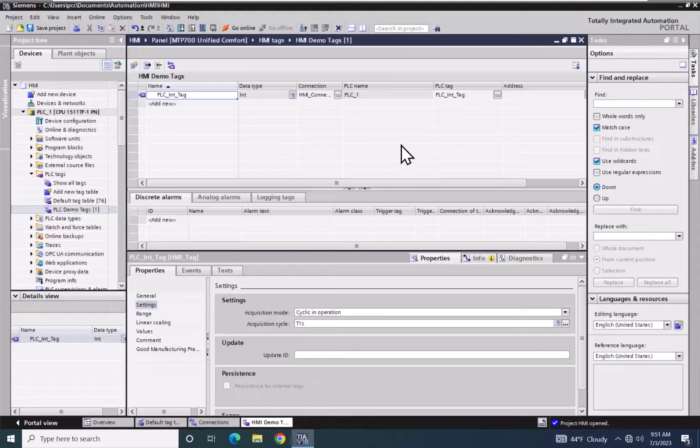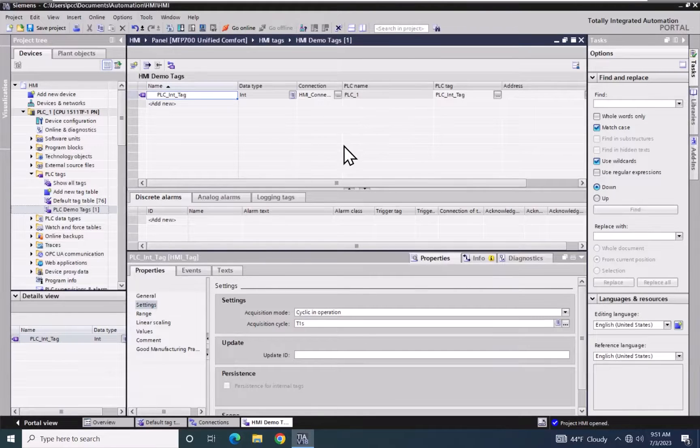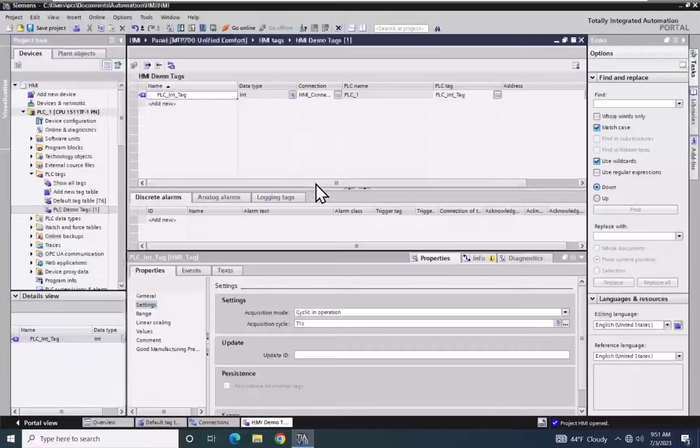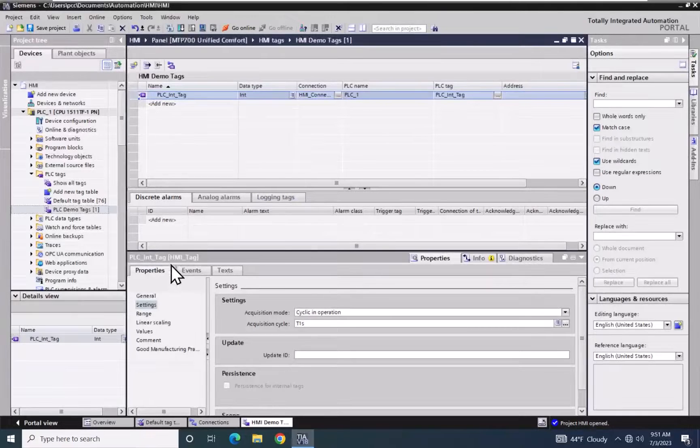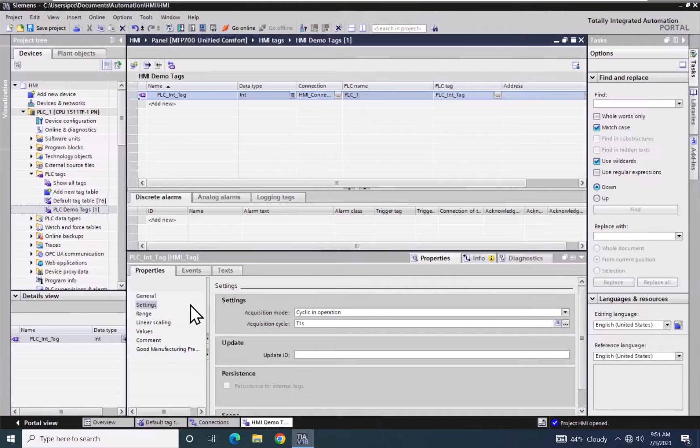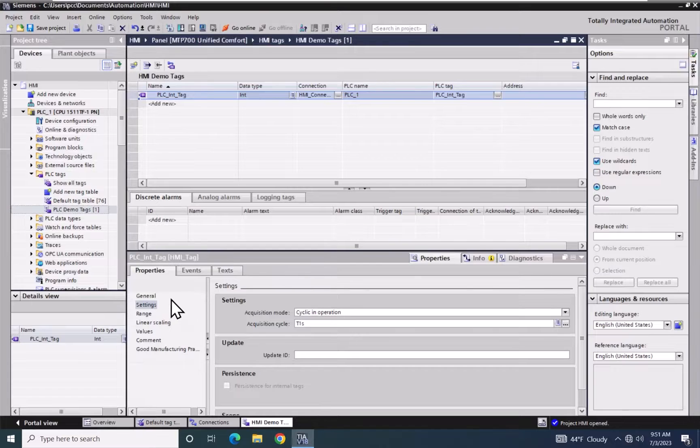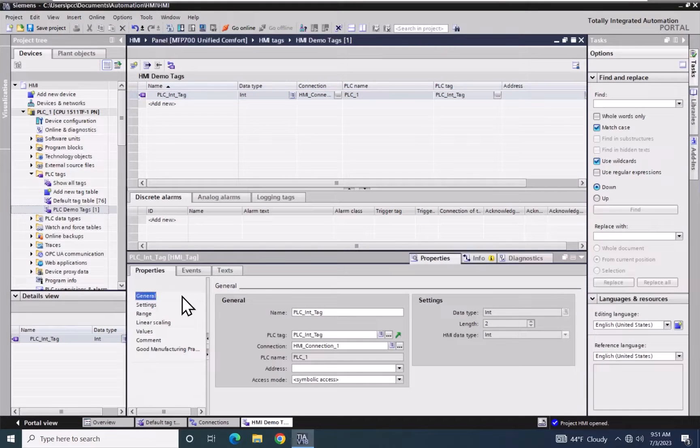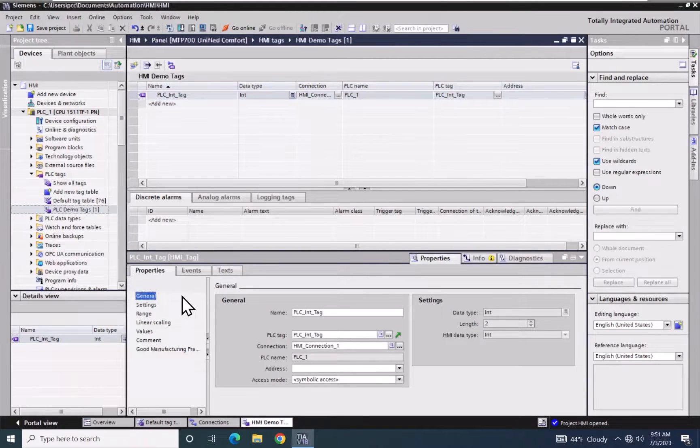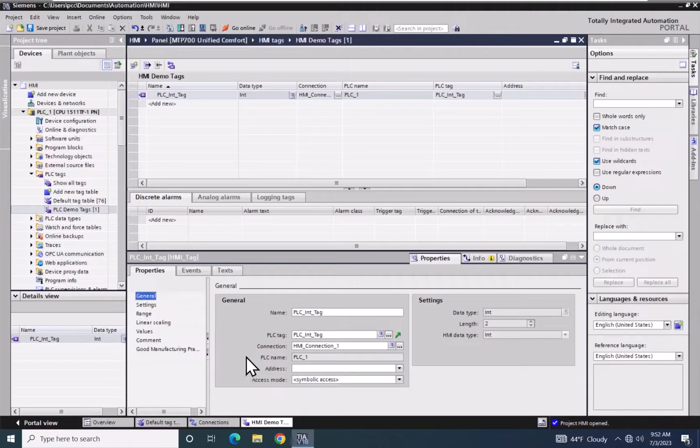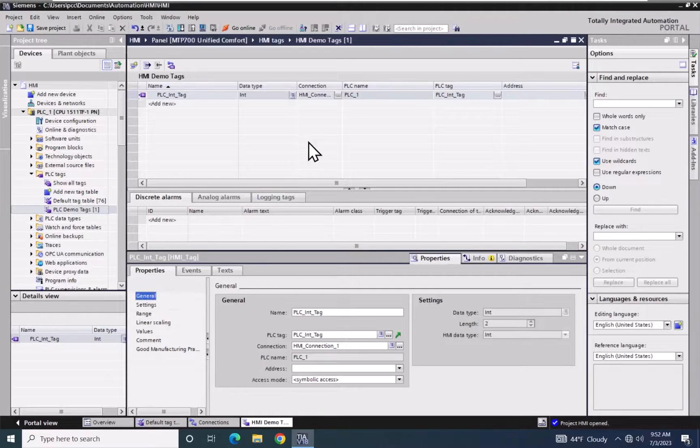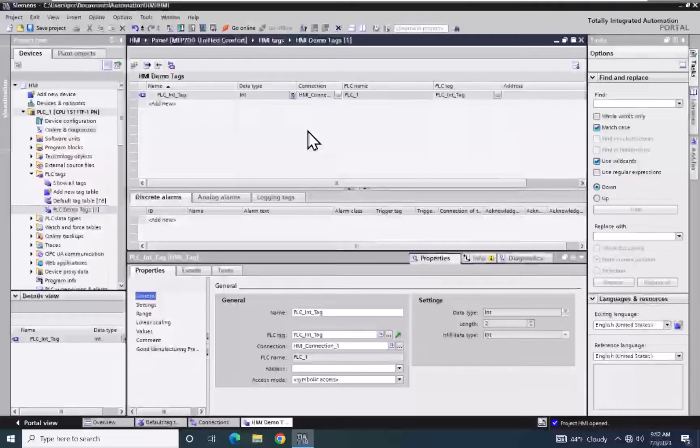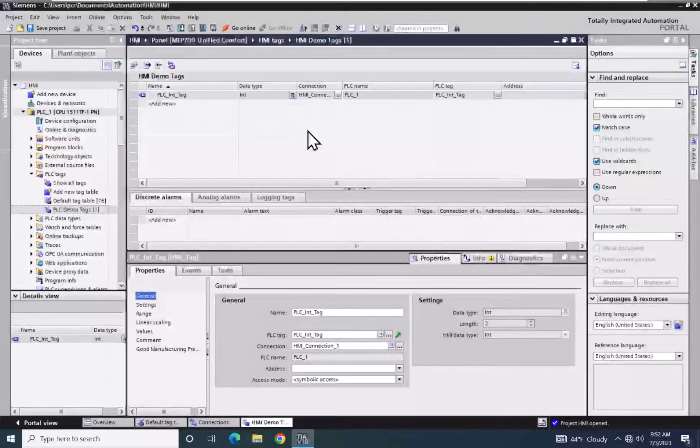The tags can be configured in table editors up above, or when you have a tag selected, you can configure the tags down in the property pages. So I will select the general area, and you can see the same type of information down in the property pages that you would see up above in the table editor.